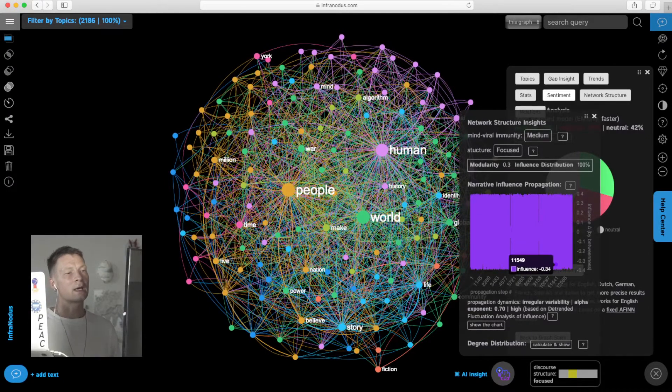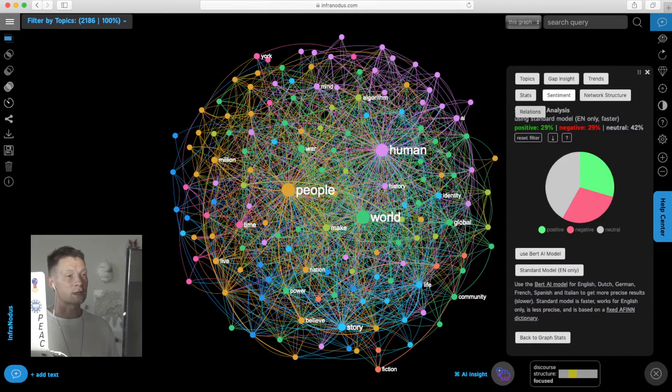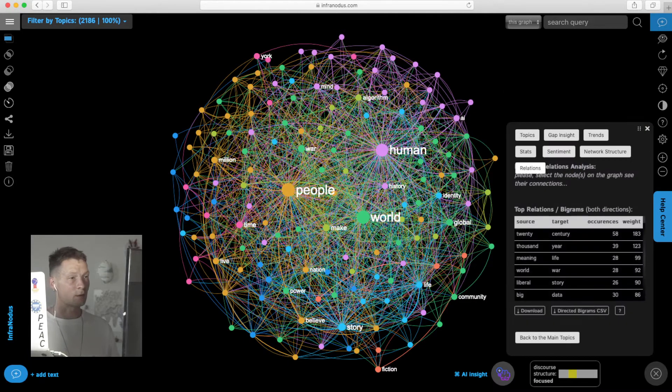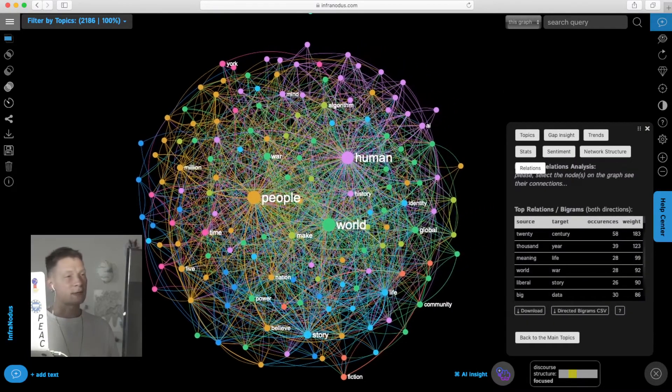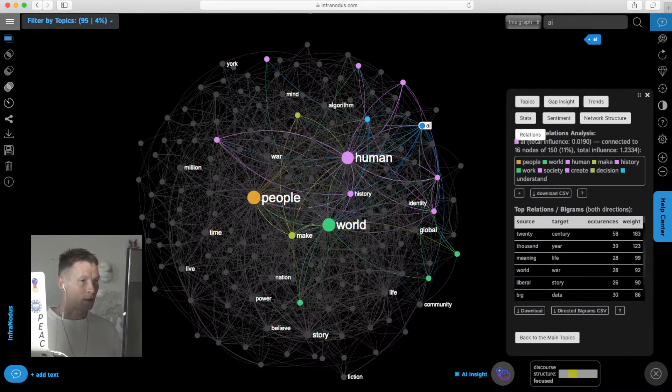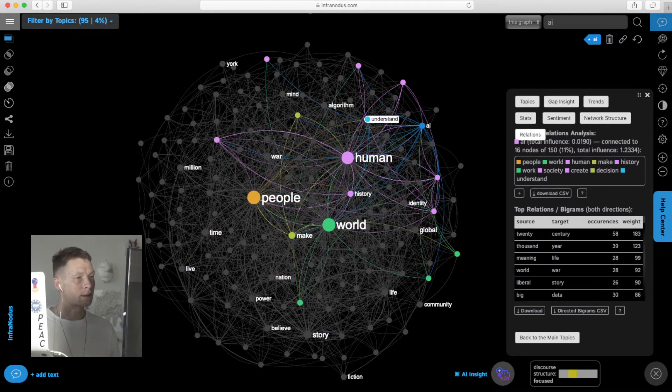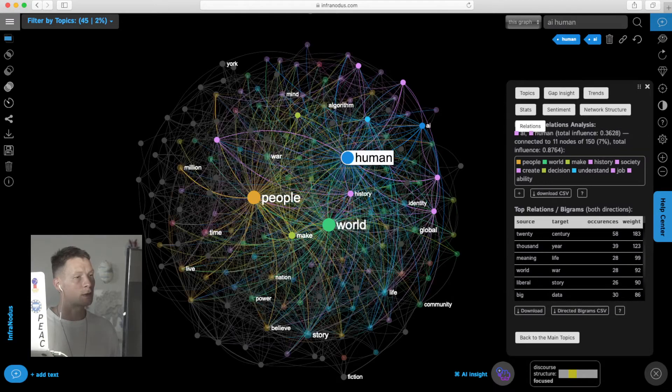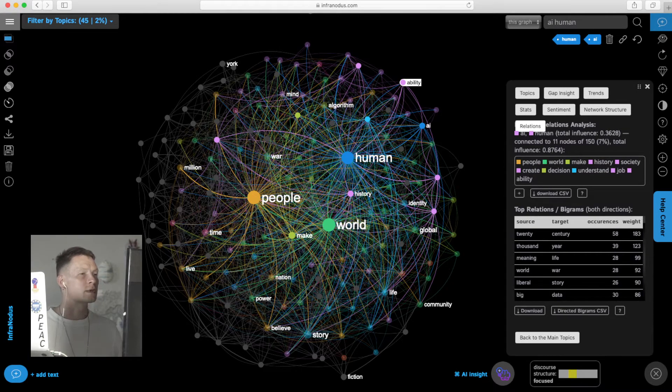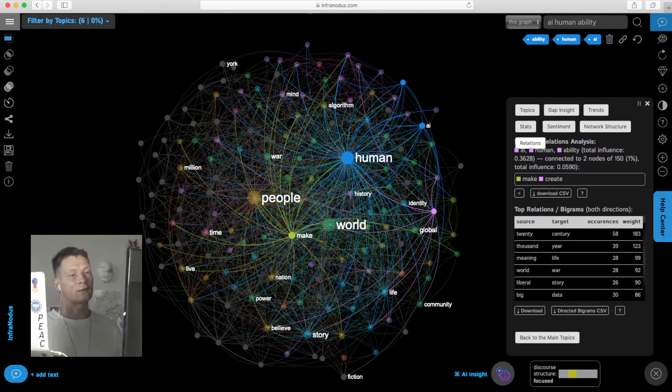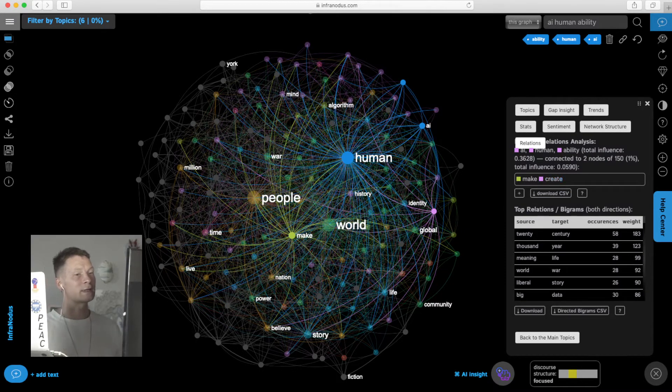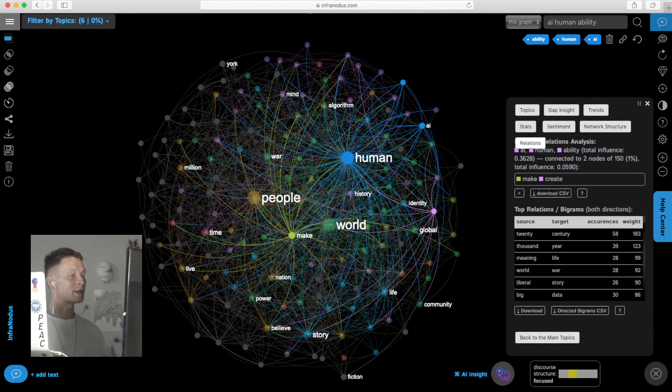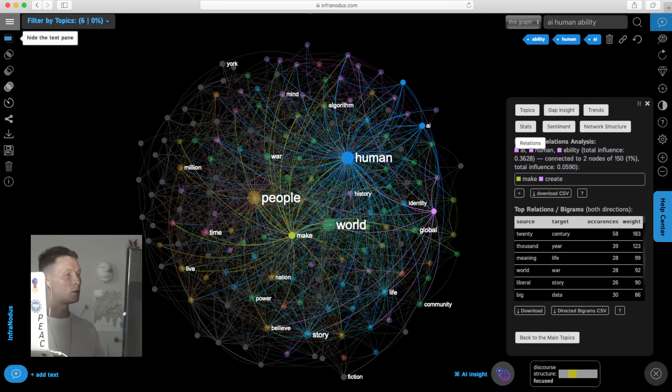We can also explore the relations between different topics. For example, if I'm interested in the notion of AI, I click on that notion and I'll see what other nodes it's connected to in the network. So AI, human, and then ability. I click on AI, human, ability and see it's connected to words like create and make. I understand he's talking about creativity and making something using AI and human abilities.